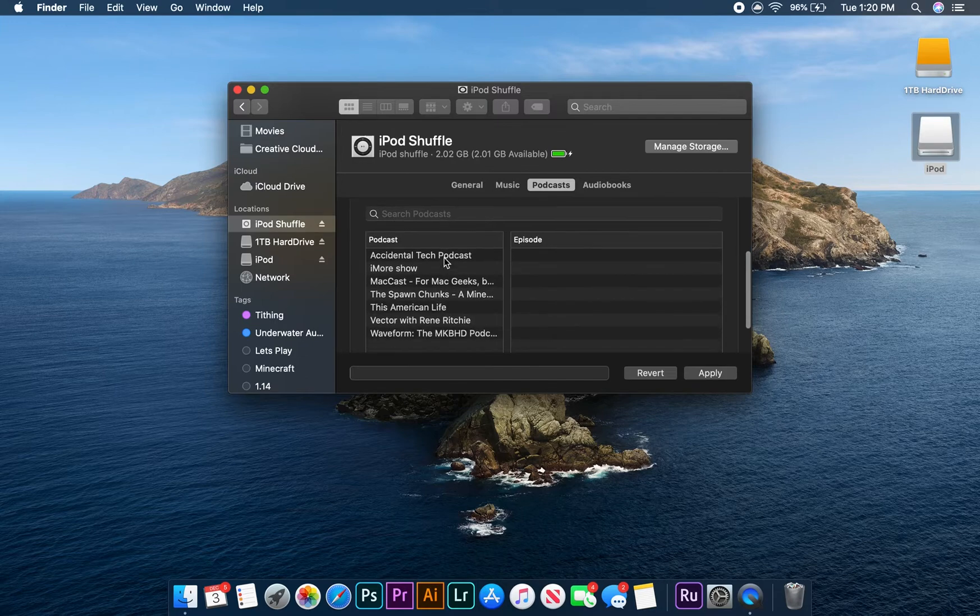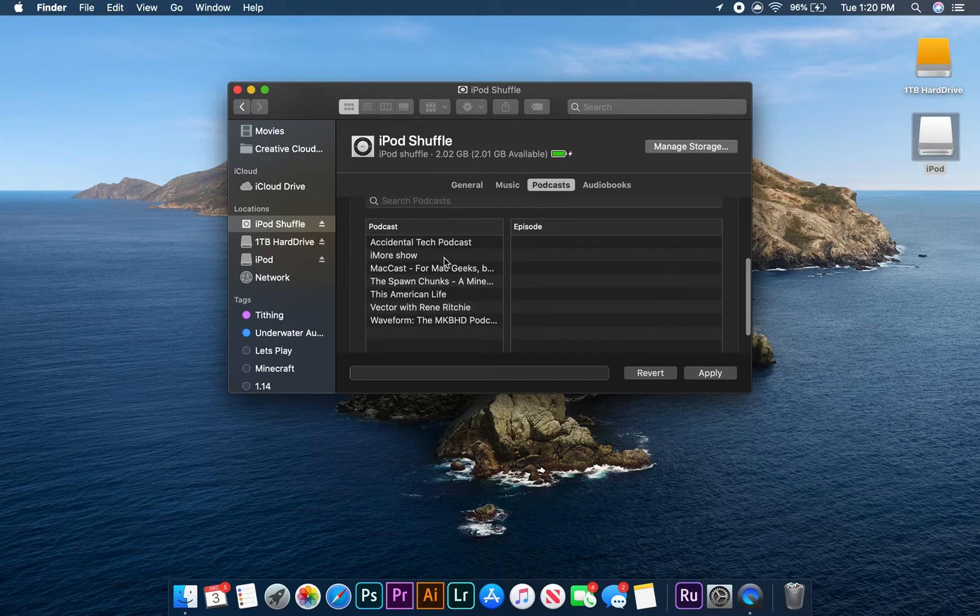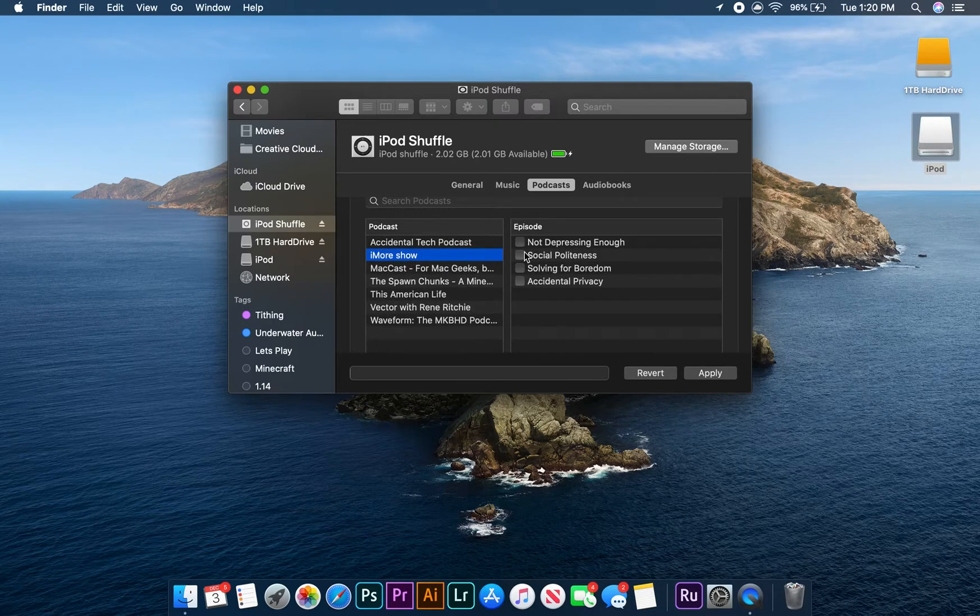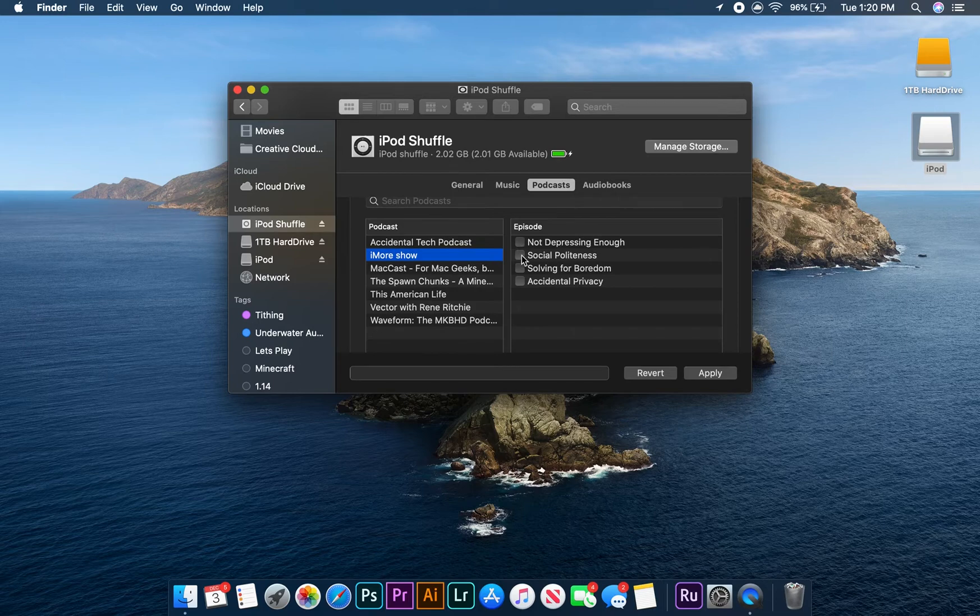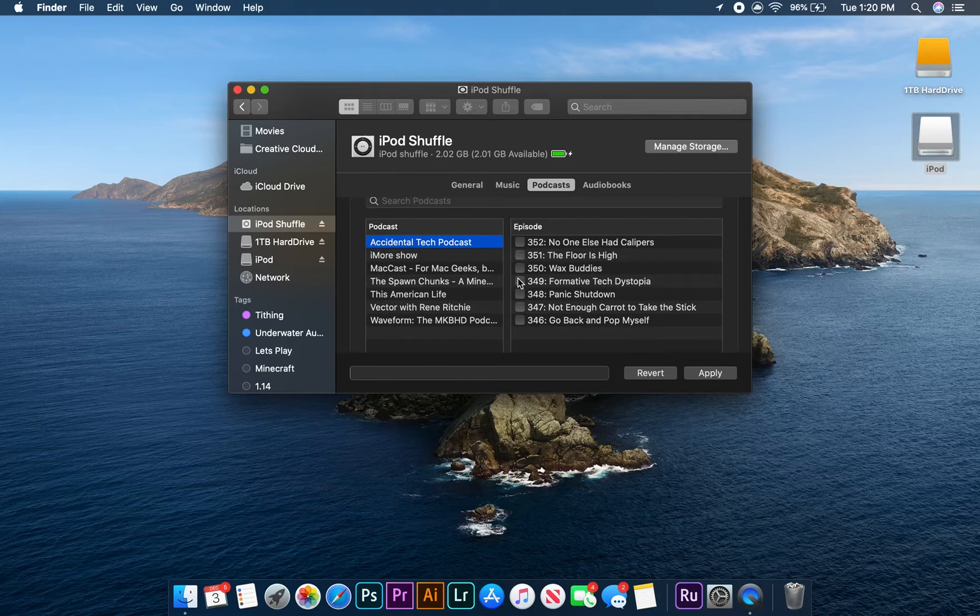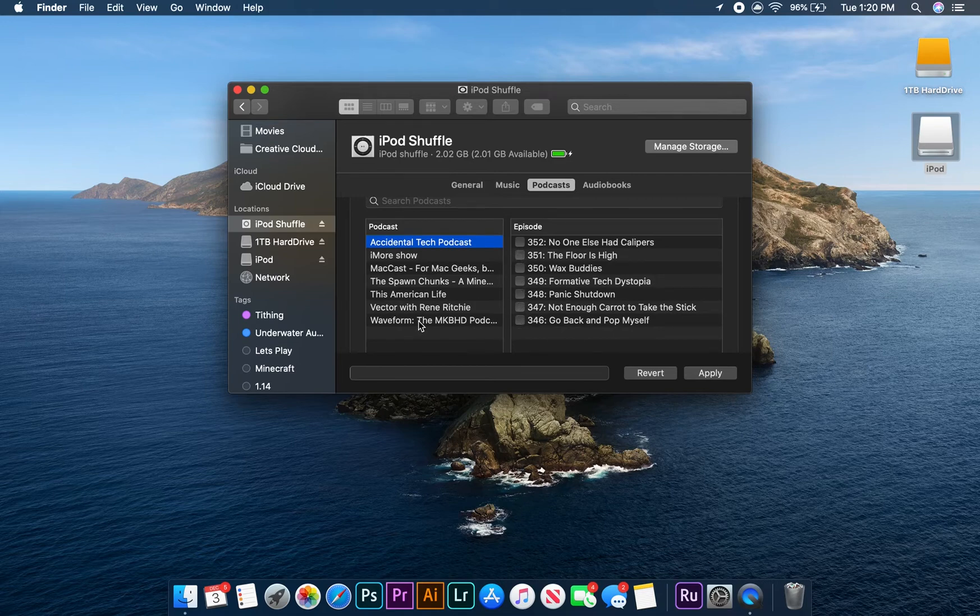Now, we can scroll down and our audio files will be sorted by podcast. When we select a specific podcast, the episodes for the podcast will be displayed to the right. Let's choose a podcast and select an episode to add to the iPod and then move on to the audiobook tab.